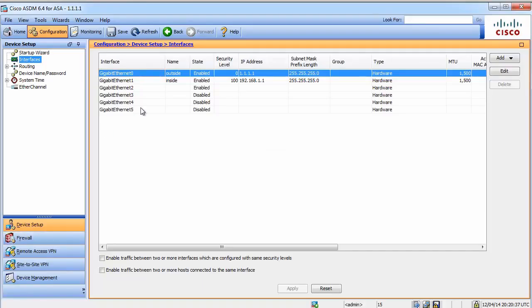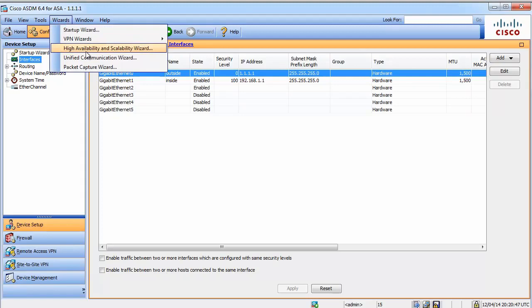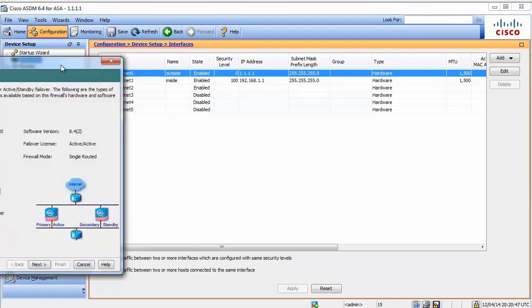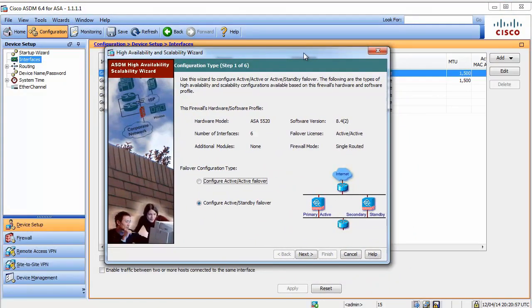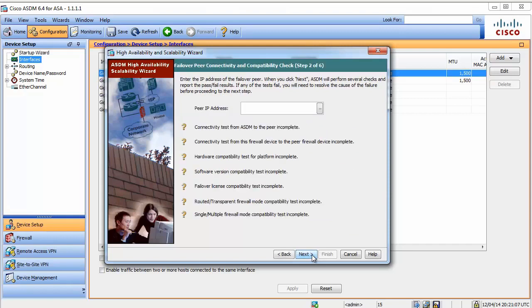When I am connected to the first firewall which is going to be my primary firewall, it's 192.168.1.1. ASAs have a really nice wizard that will help you set up failover and it actually works pretty well. The first question is, do you want to go for active-active or active-standby? Well, we said we would go for active-standby. Let's do it then.